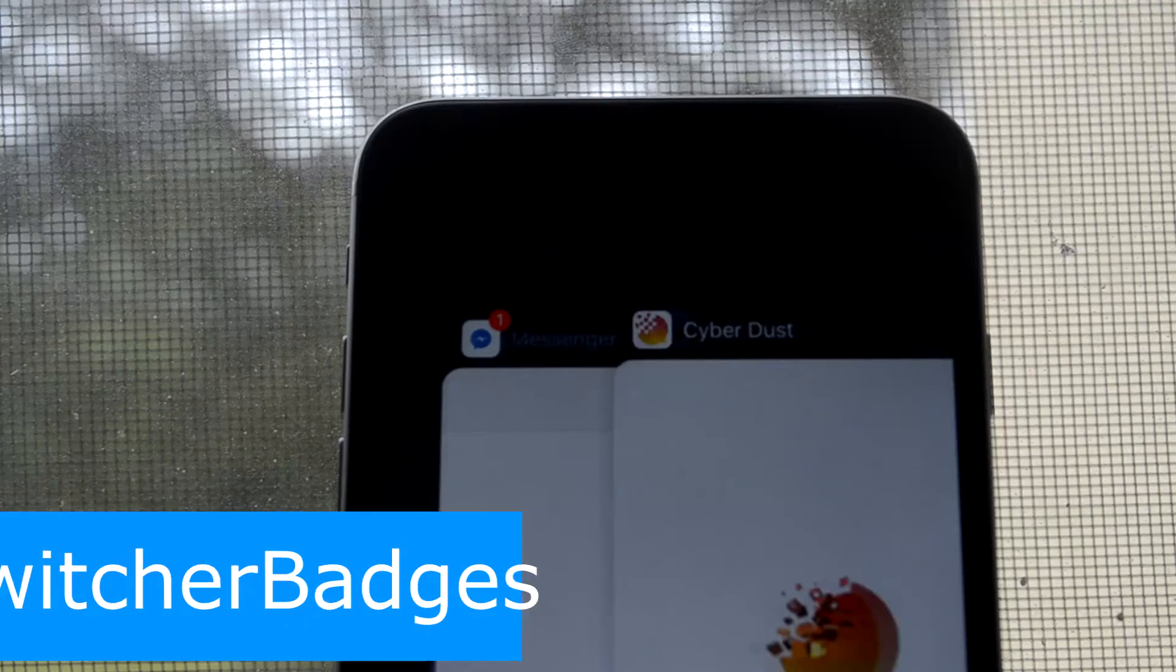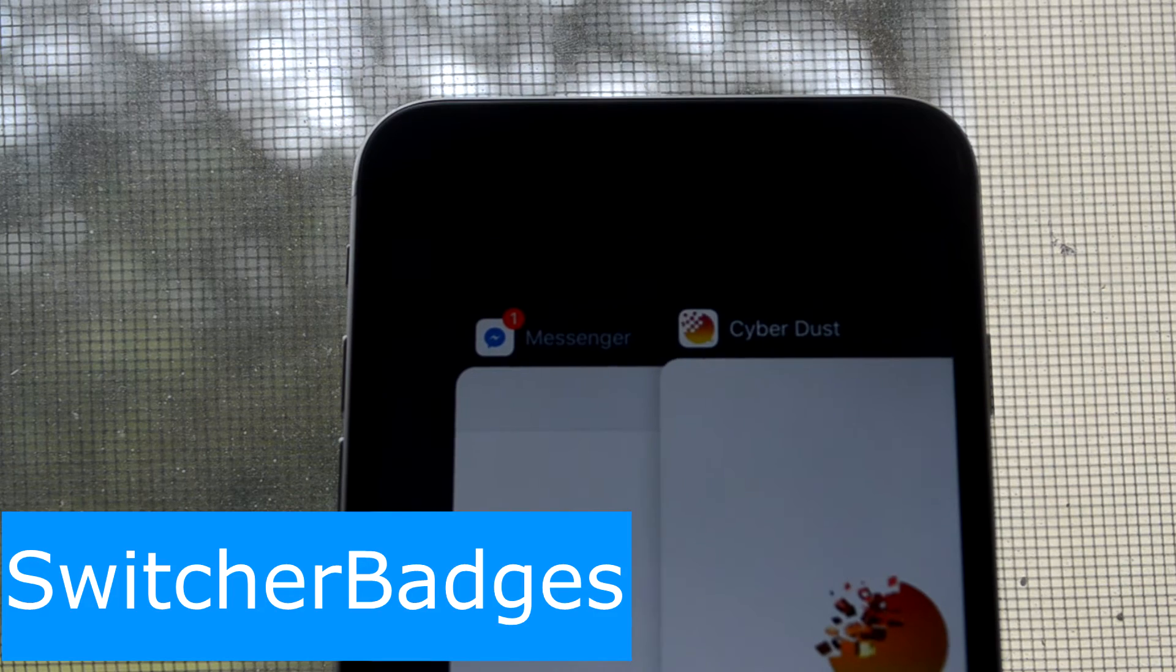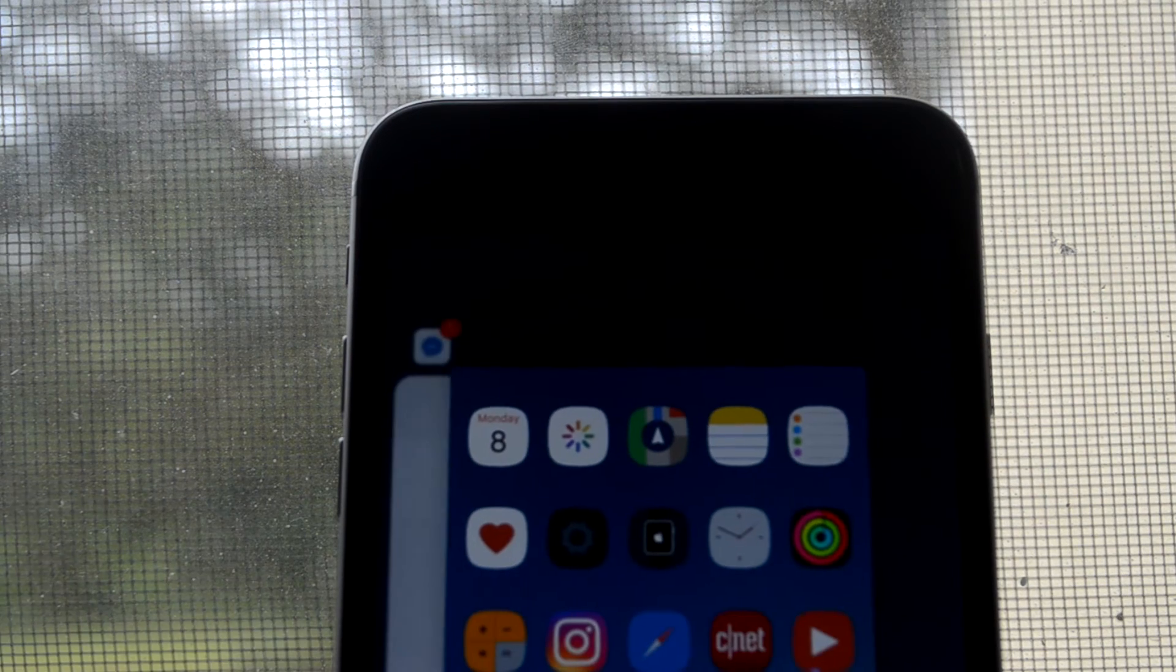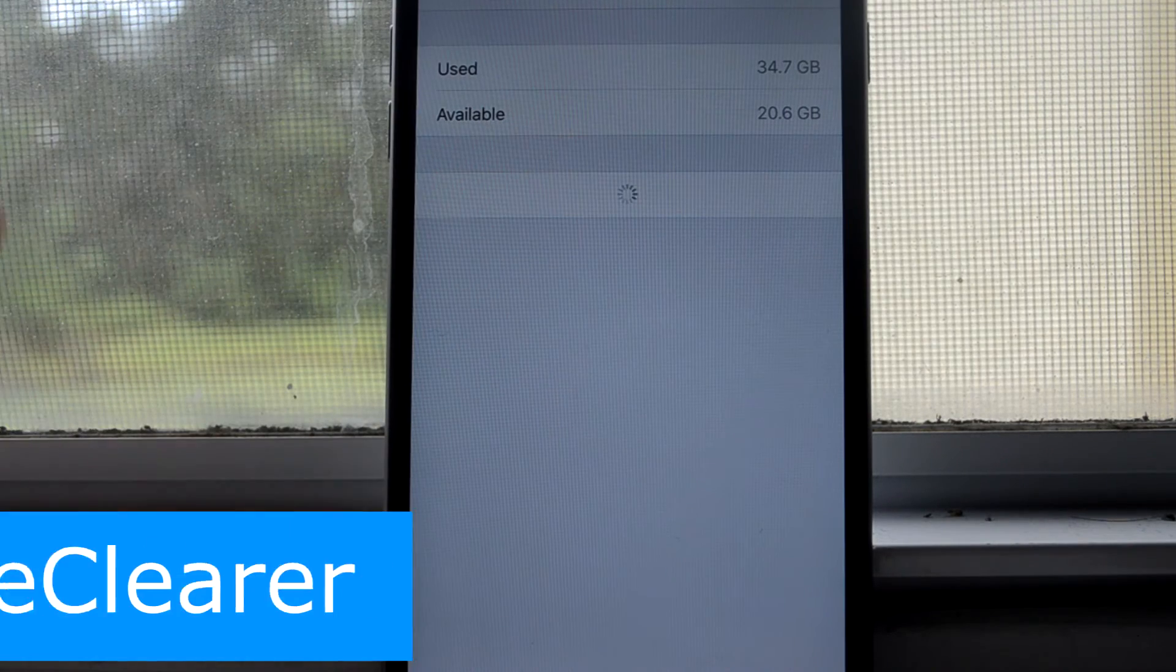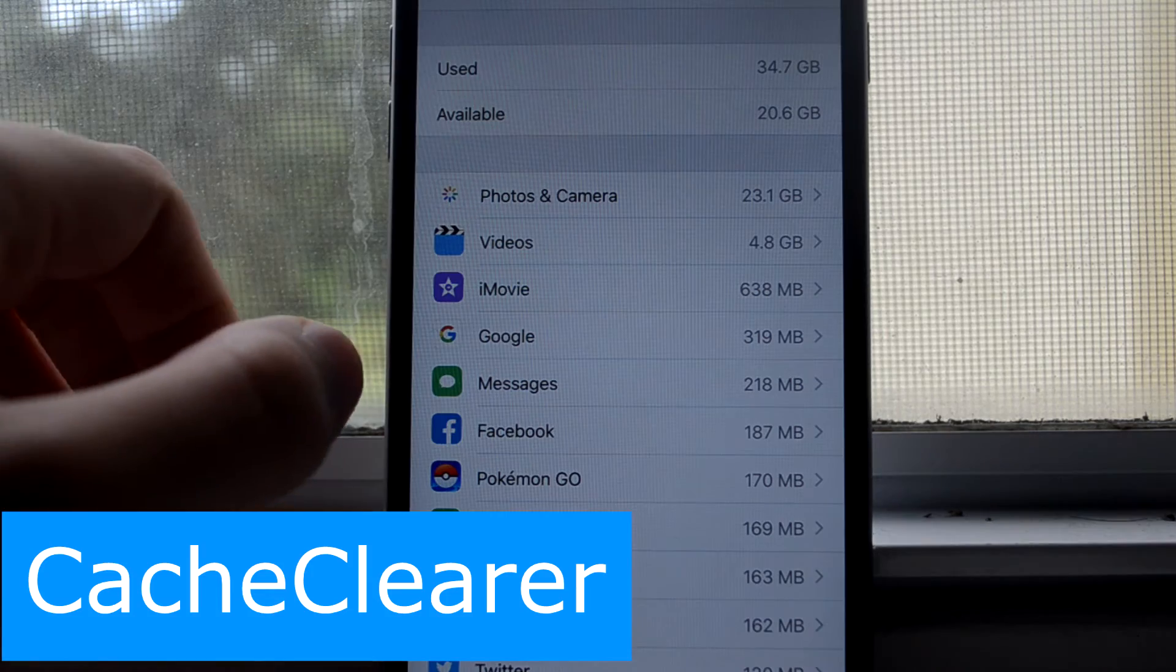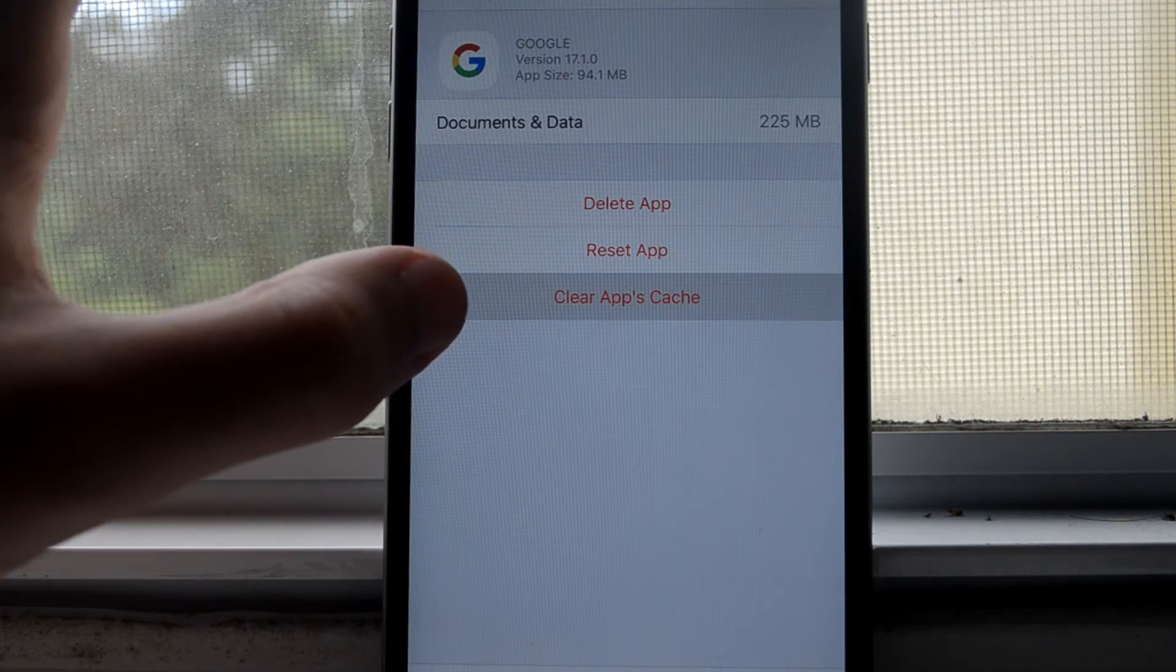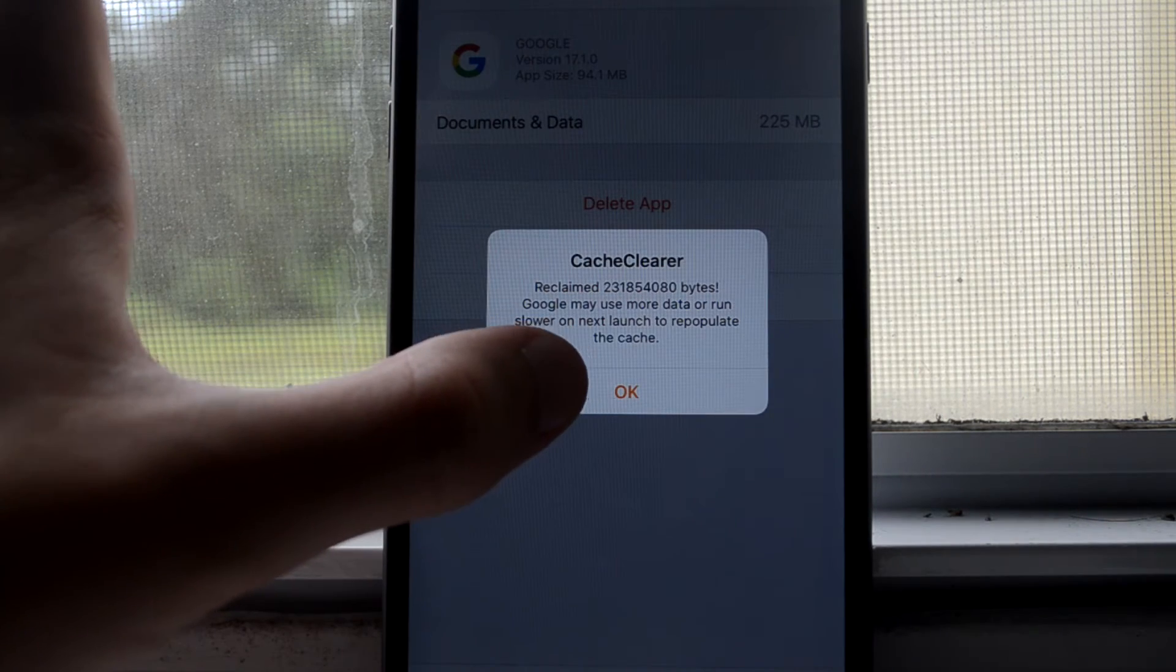This is Switcher Badges, and what this does is it adds the little notification badges to your app that is in the switcher. This is Cache Clear, and what this does is instead of your phone just telling you how much an app is taking space, you can actually delete some things inside of it, like for example, you can delete all sorts of caches.